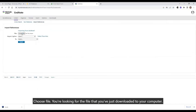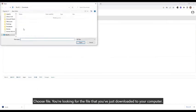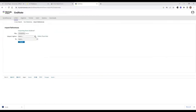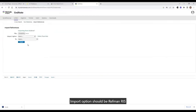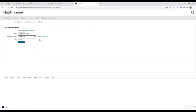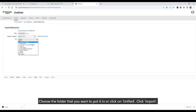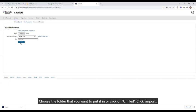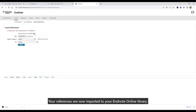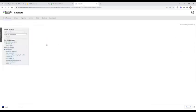Choose file. You're looking for the file that you've just downloaded to your computer. Import option should be RefMan RIS, and choose the folder that you want to put it in or click on Unfiled. That will import your references into your folder.